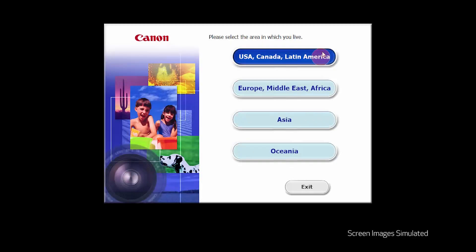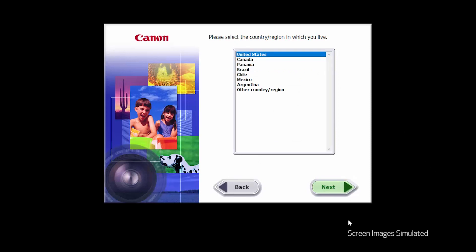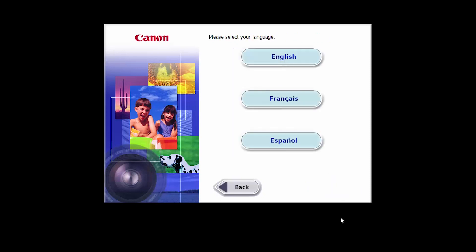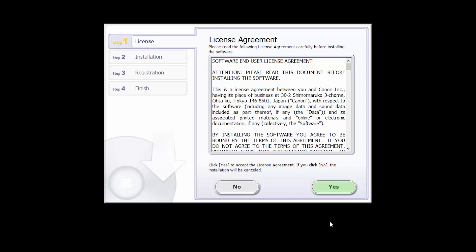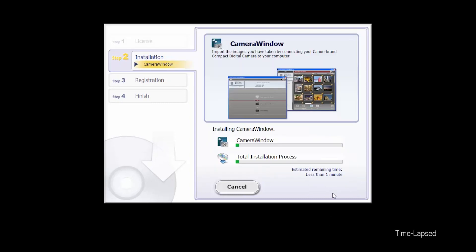Select your place of residence and click Next. Select your language. Click OK to start the software installation. Review the license agreement. If you agree to the agreement, click Yes to continue with the installation. The software will now be installed. This may take a few minutes.